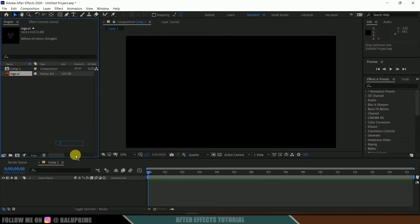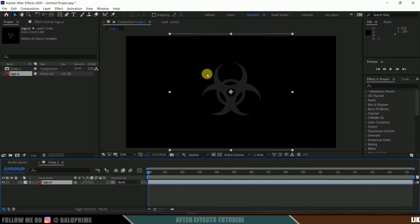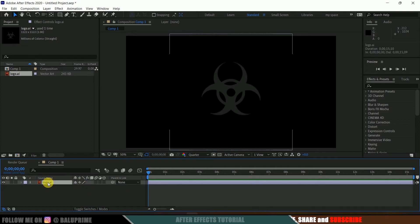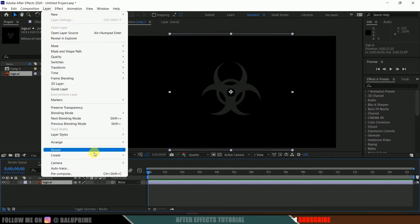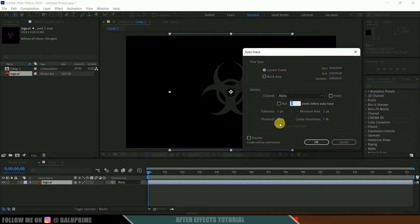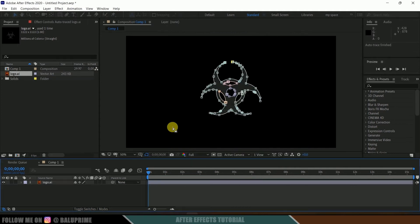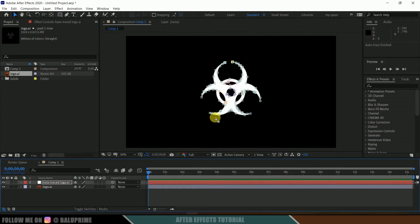Let me select this logo and drop it onto the timeline. Here you can see I got this biohazard logo. Since this is an illustration file, I will enable the continuous rasterize option. Now let's select this logo, come to this layer options, then Auto Trace. Here the channel should be Alpha — leave the rest as is and hit OK. Here you can see we got a new layer created with the name Auto Trace.